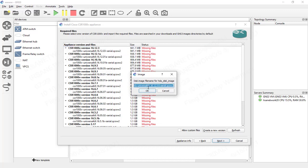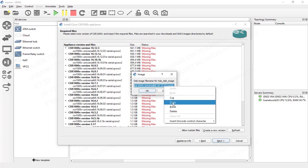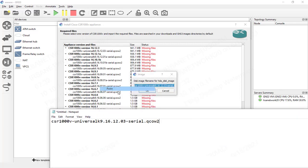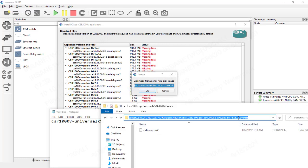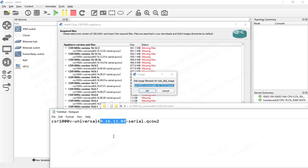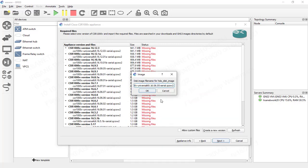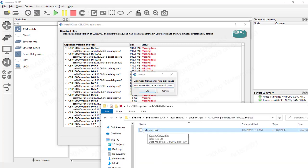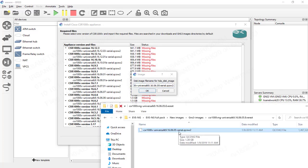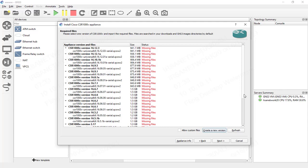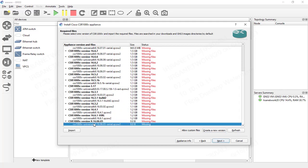GNS3 now recommends uploading a specific CSR file for this version. We'll copy the filename to Notepad, change the numbers to match our version, paste it back, and rename the QCOW2 disk to the exact version name GNS3 expects. Once everything looks correct, we scroll down and import.